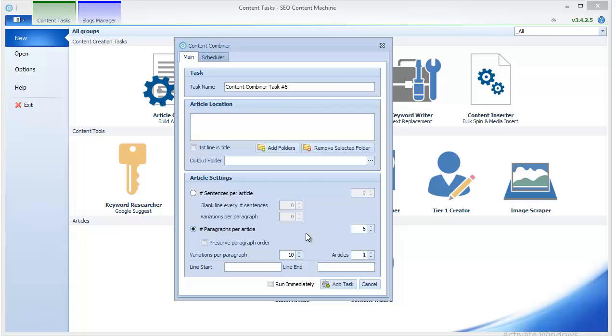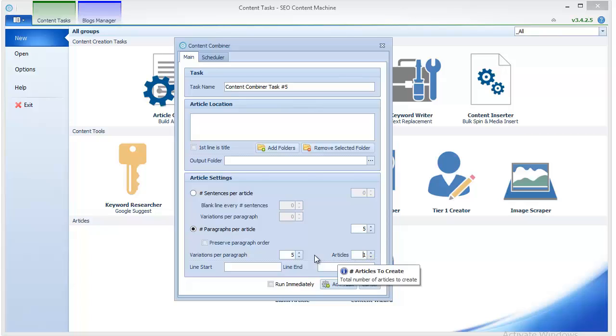Then if you for example say that you have only five variations and two articles, basically the level of spin will be inferior in this case. So it's better to leave it this way. The slight disadvantage of this approach is that you will need more processing power.